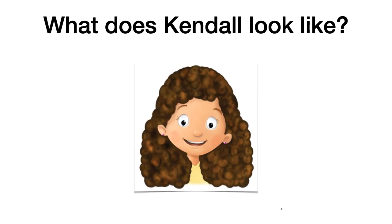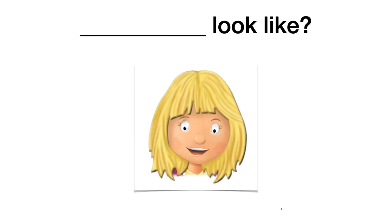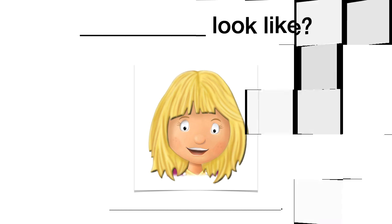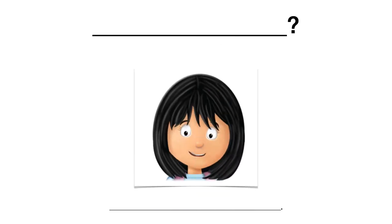La siguiente. También te coloqué solo la pregunta, pero esta vez te coloqué un nombre. What does Kendall look like? ¿Cómo luce Kendall? Tienes que responder en la línea que está ahí. Esto lo puedes escribir en tu cuaderno. La siguiente. Te coloqué un espacio en blanco. Look like para recordarte el final de la pregunta. Y luego te puse un espacio abajo para responder. Tienes que observar muy bien la imagen.